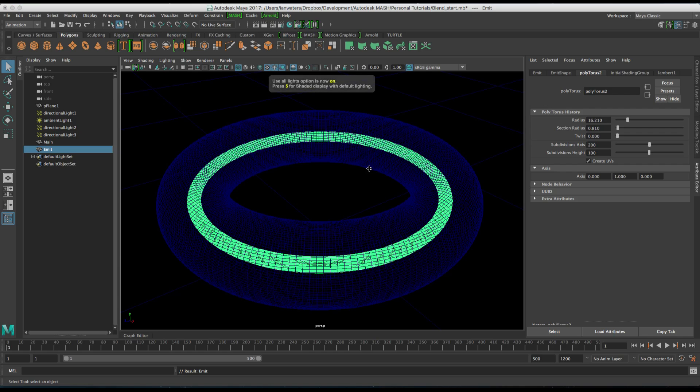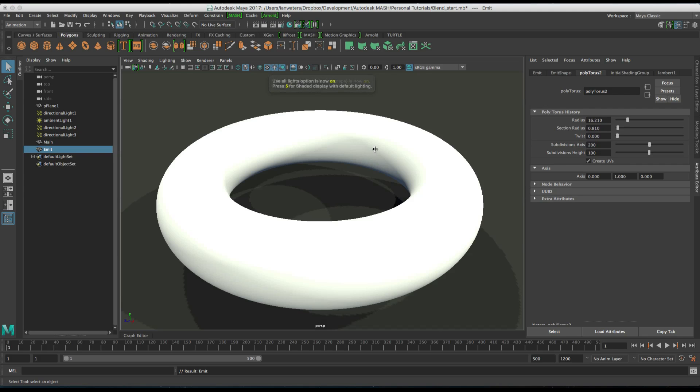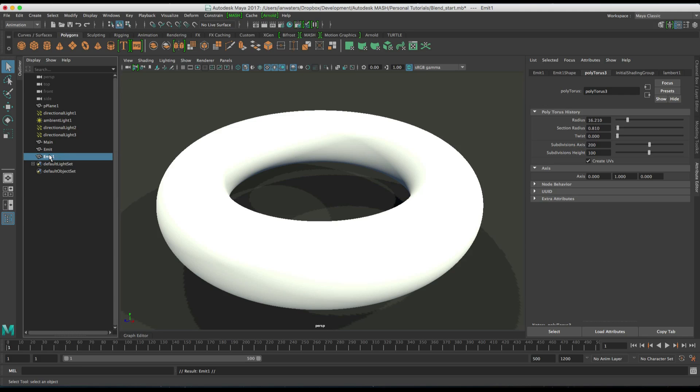So hit 7 to go back into shaded mode. Then I'm going to duplicate special again and I'm going to call this one blend. So this is going to be kind of like the shape, the destination shape.